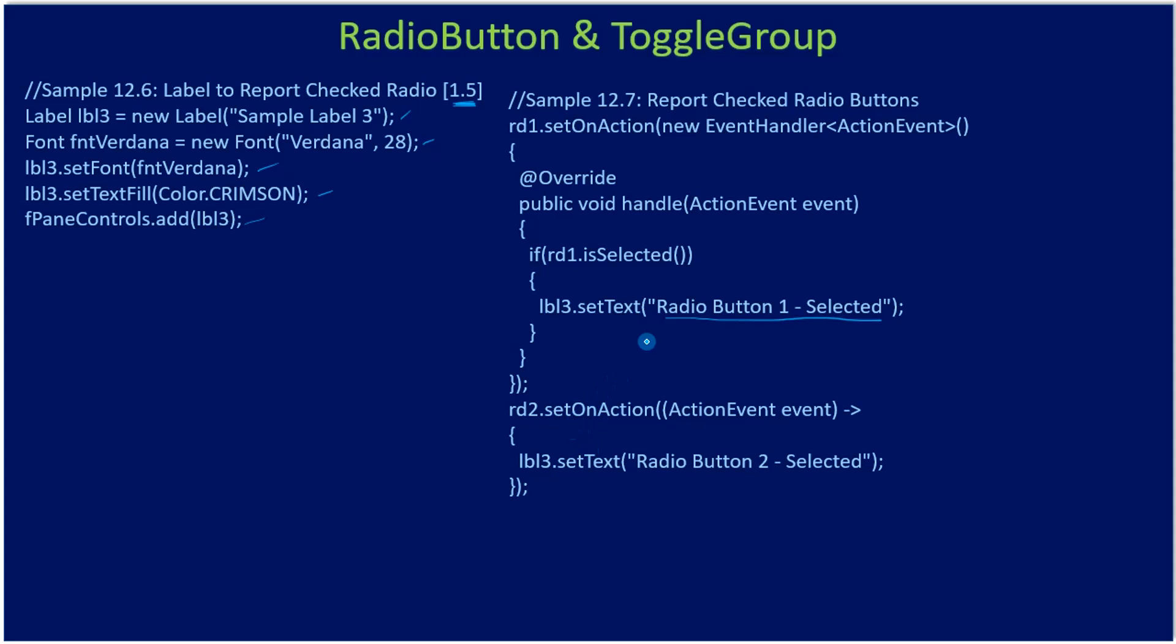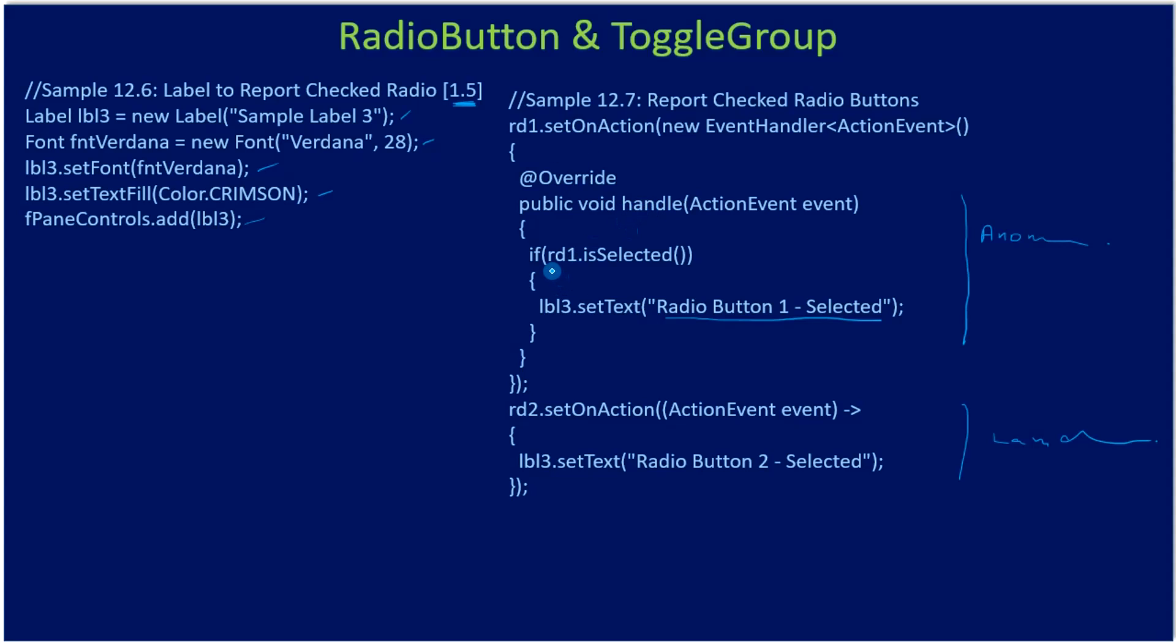The same way you can create other handlers. The first one here is an anonymous handler and here it is a lambda expression based handler. You can handle in any way. We also saw that when we learned about the button click event, the same way here we are handling it for the radio button. Here in the handle we are making use of RD1.isSelected, which will return a boolean true or false.